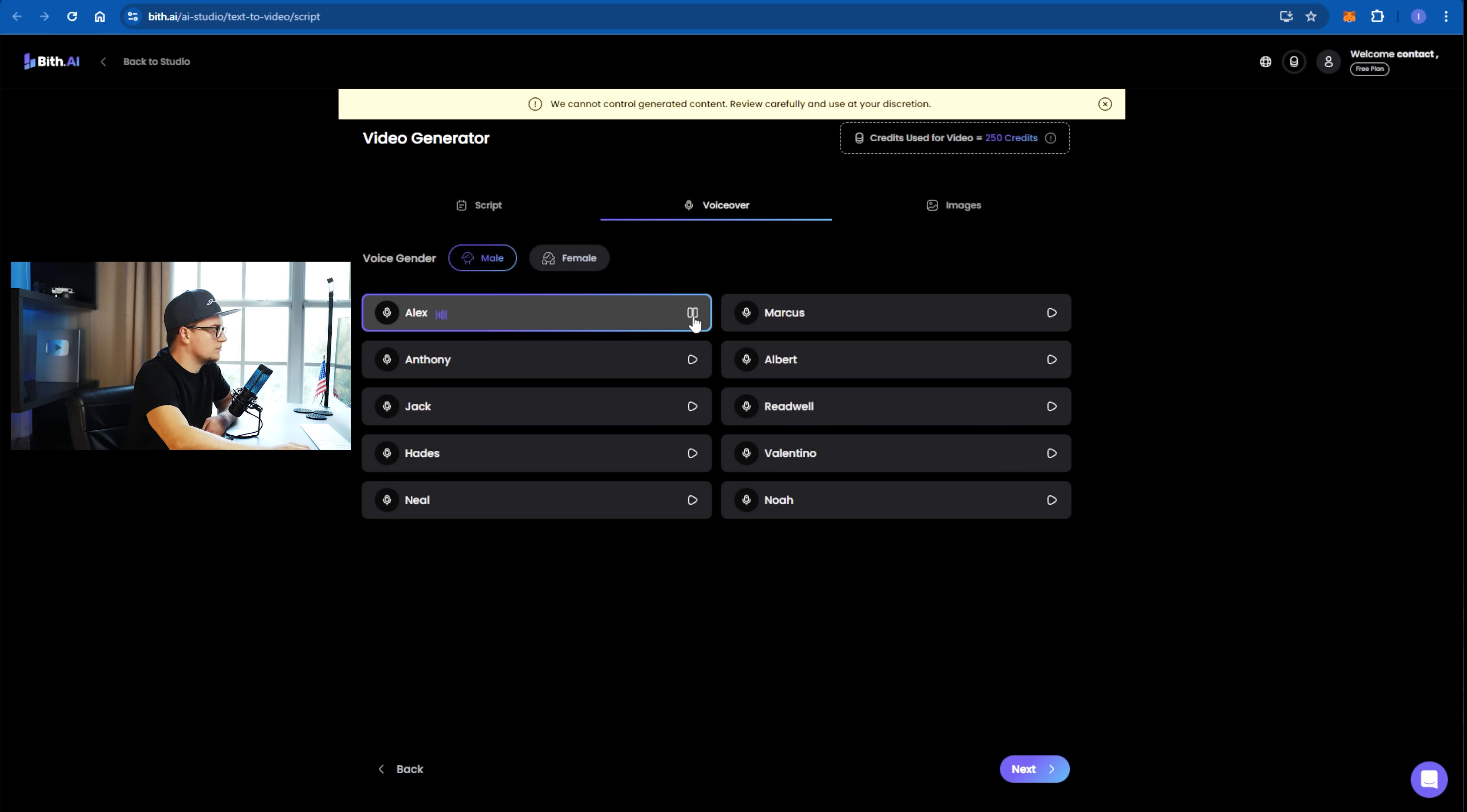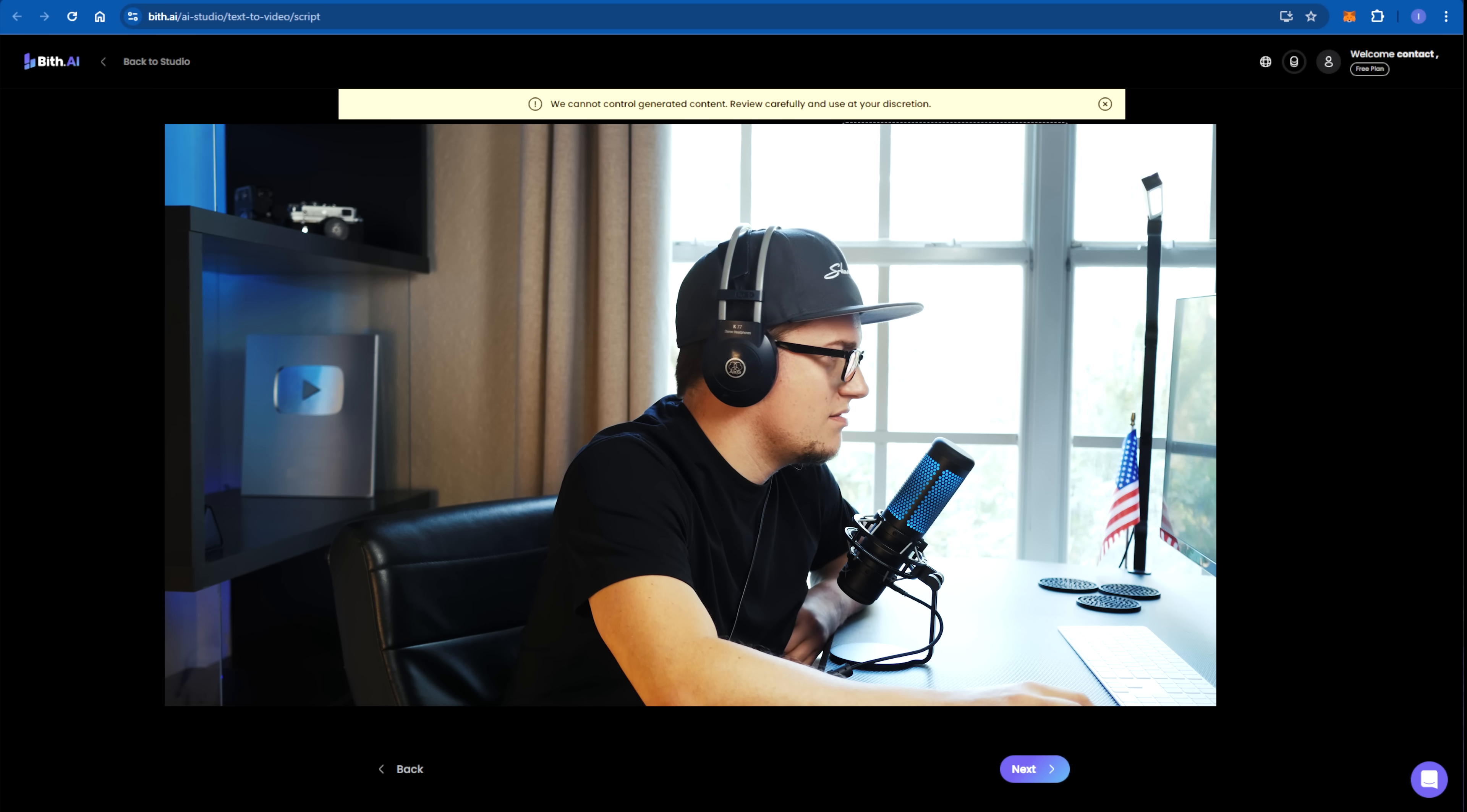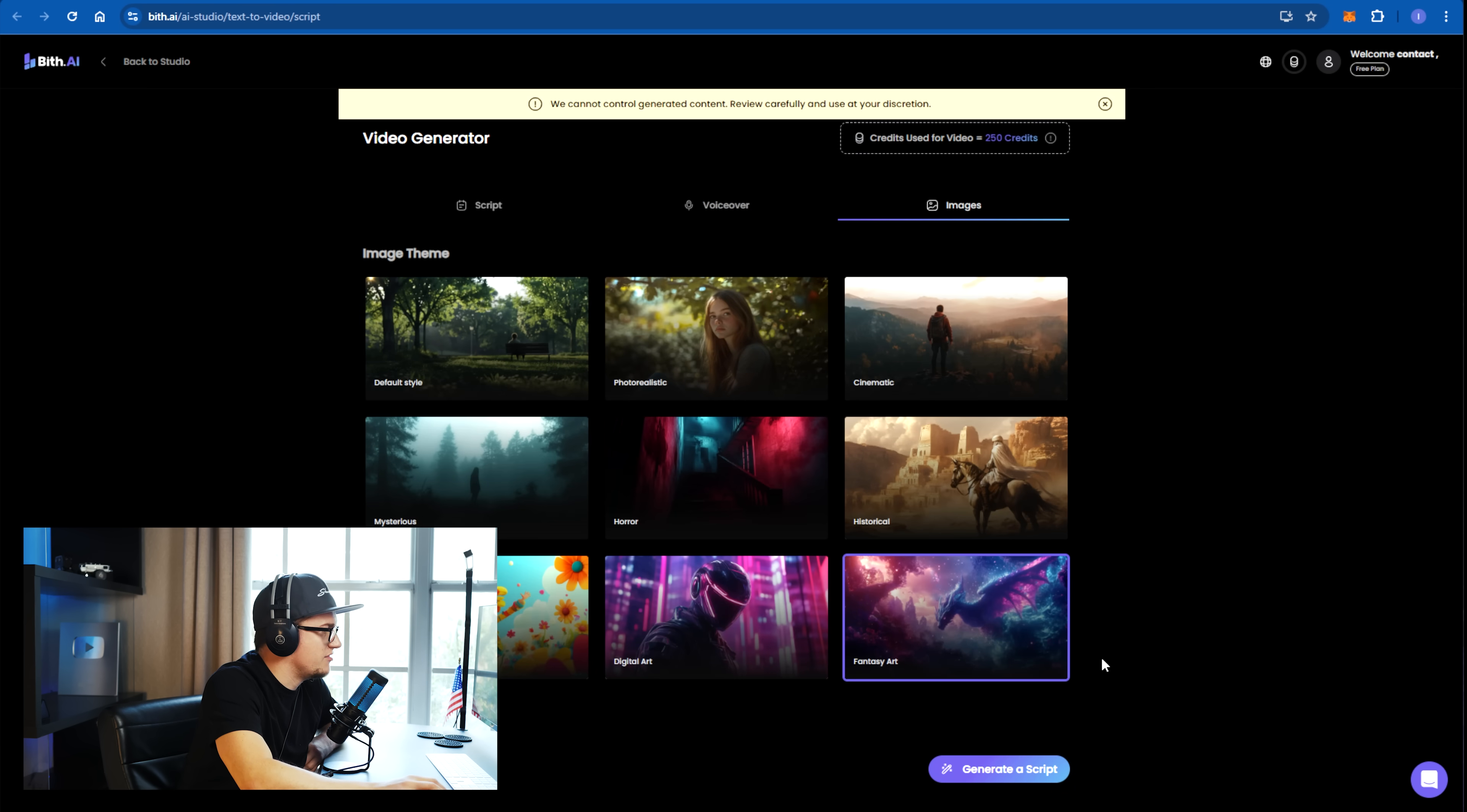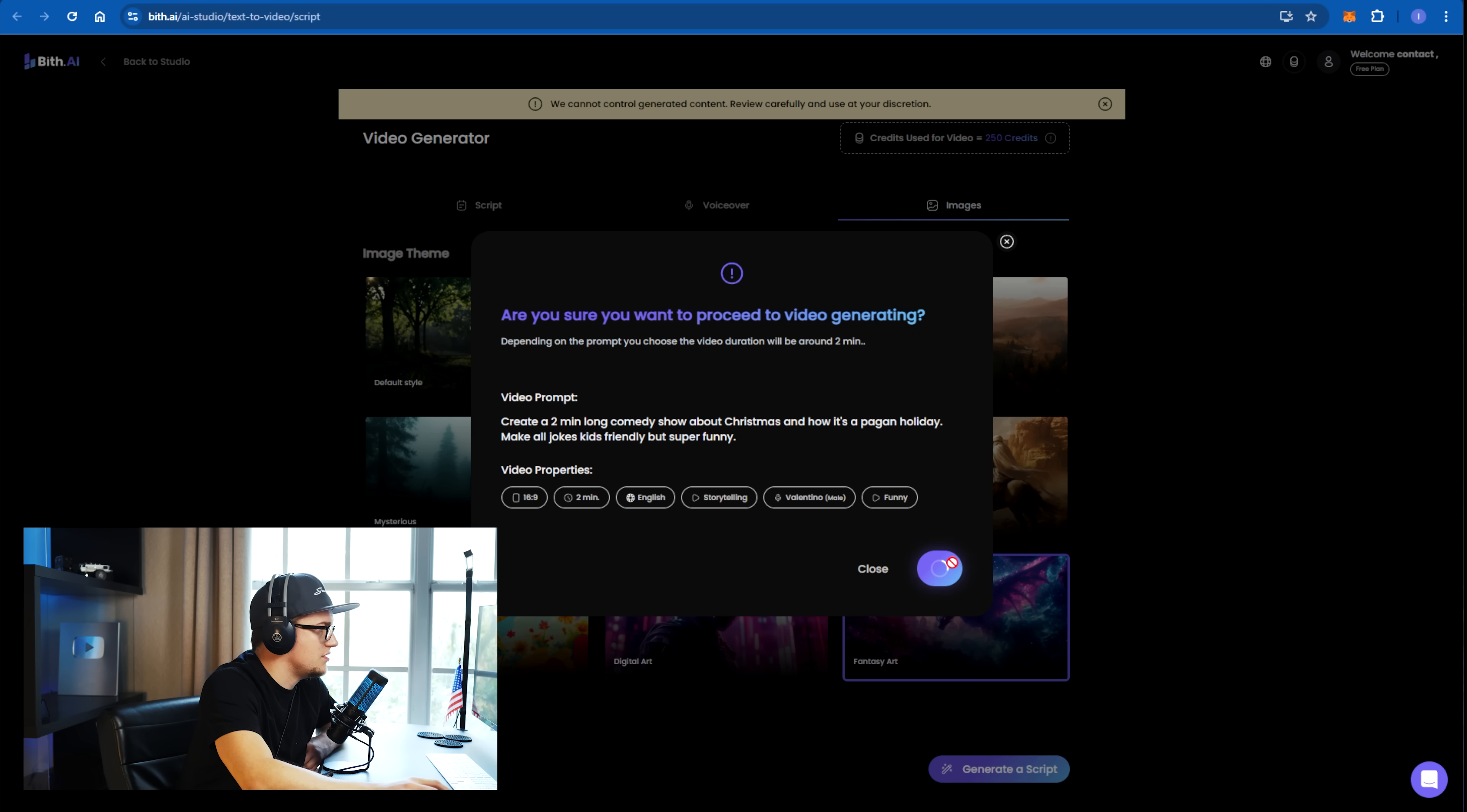The journey of creativity knows no bounds. Let's pick the voice. The journey of creativity knows no bounds. The journey of creativity knows no bounds. All right, let's pick fantasy art. Generate a script. All right, proceed.